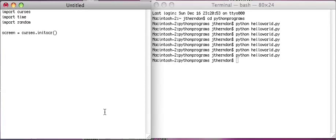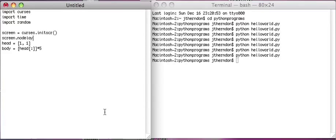So now the first thing we're going to do is set screen equals curses.initscr, and I'll add colors later. I don't really want to worry about that too much now. Then we're going to say head equals [1, 1] — that's going to be where we're starting — and then body equals head.copy() times about five. The other thing I want to do is screen.nodelay set to 1, which means we don't have to wait for anything to happen. And then screen.border to give it a nice little border.